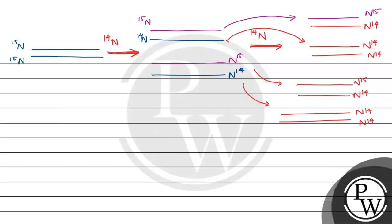So here was only a heavy band, here was intermediate band, and in this generation they found N15-N14 intermediate band also and N14-N14 light band also.